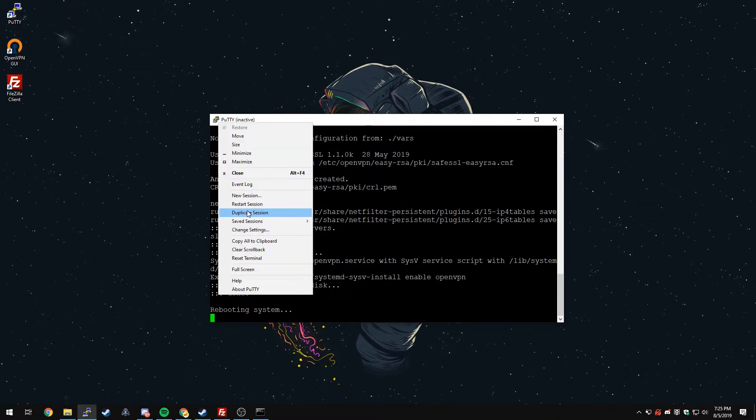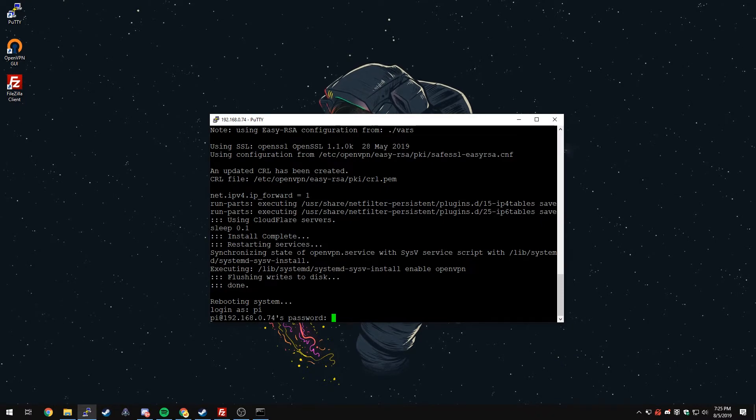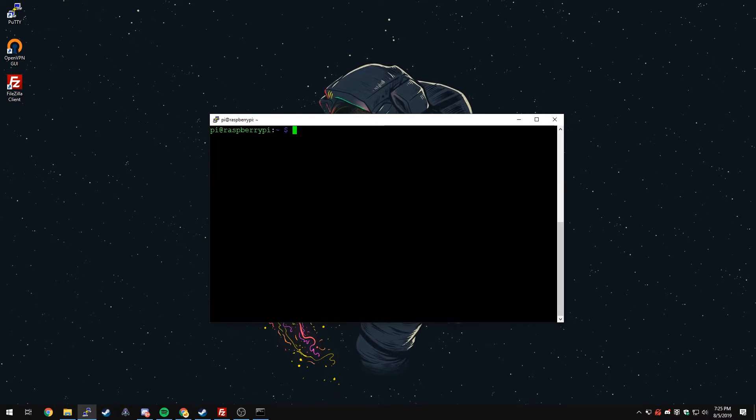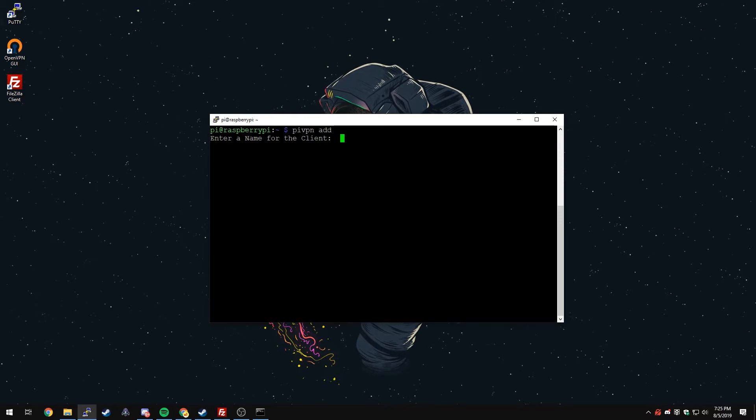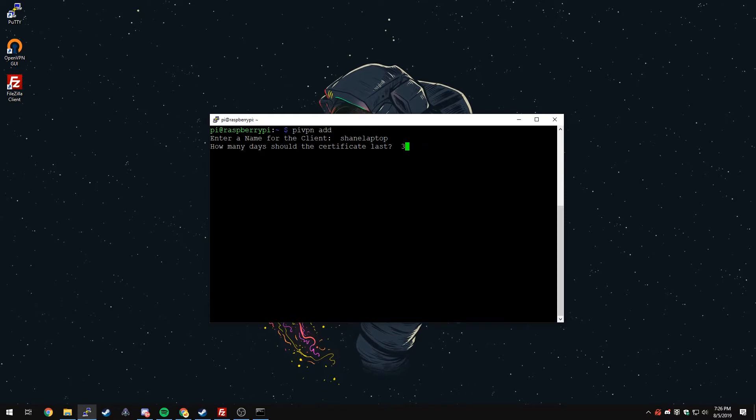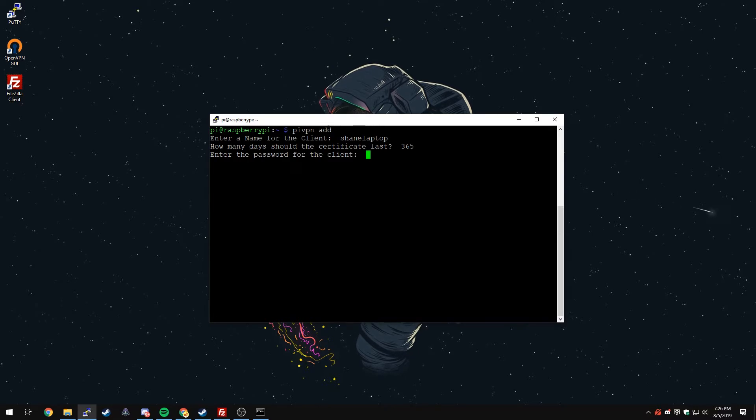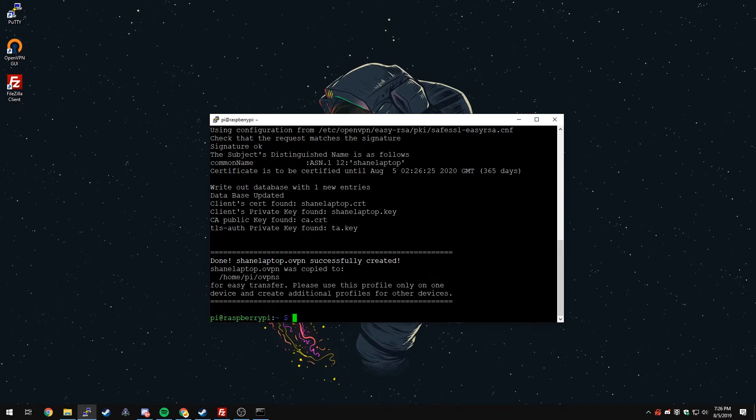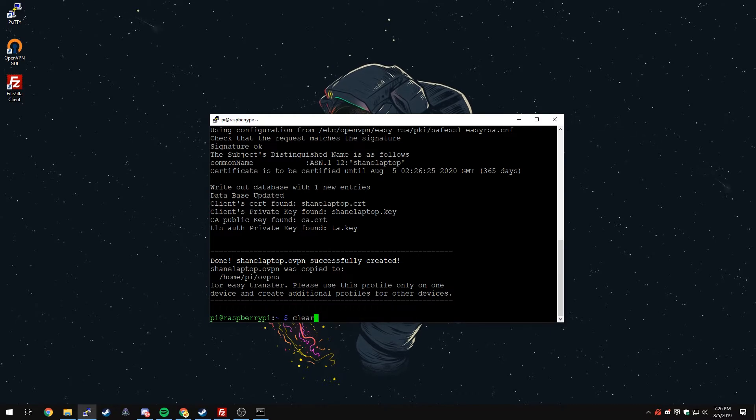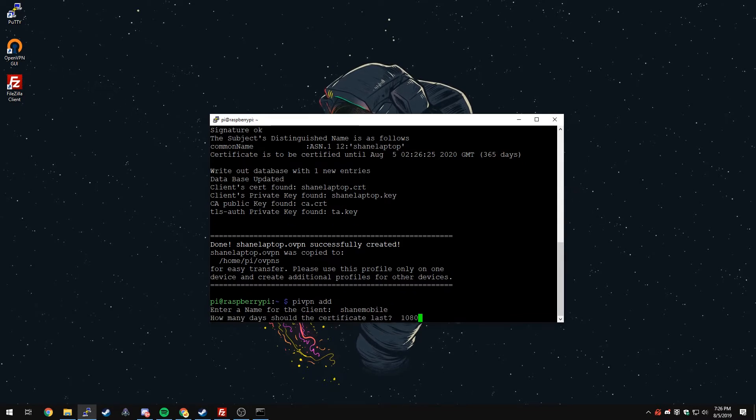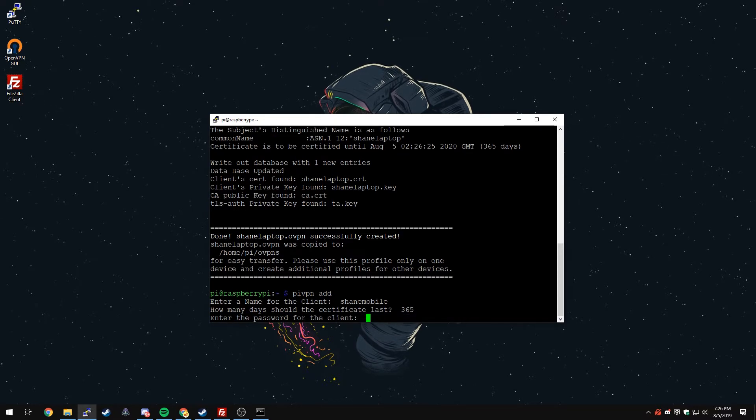Right click and restart session. Log in again and I'll just clear the terminal again. Now that the terminal is clear, we can create our profile. To do this, just type in pivpn add and press Enter. It'll ask for the name of the client. I'm going to type in Shane laptop and it'll ask how long the certificate should last. 1080 days is fine. I'm just changing it to 365, personal preference. We'll enter a password for the client and verify it again. It will create the profile. I'm going to create one more just for my phone. I'll do Shane mobile, 365 days again and a password.